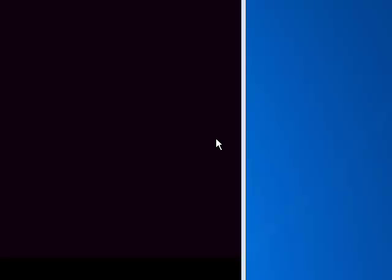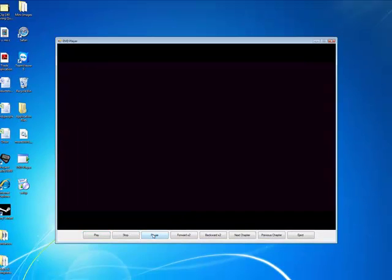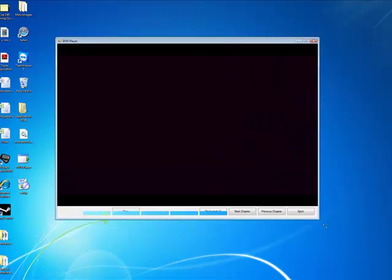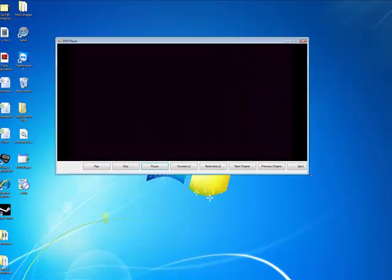Hello and welcome to another Learn It Tutorial. This is my first one in about six months. I'm going to show you how to make a DVD player using Visual Basic 2008. It only runs off DVDs that are in your CD drive, and it's got various functions as you can see right here. It's also resizable, so if you move it you'll always get the same amount of picture.